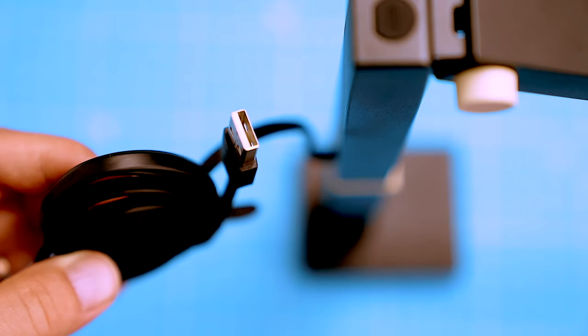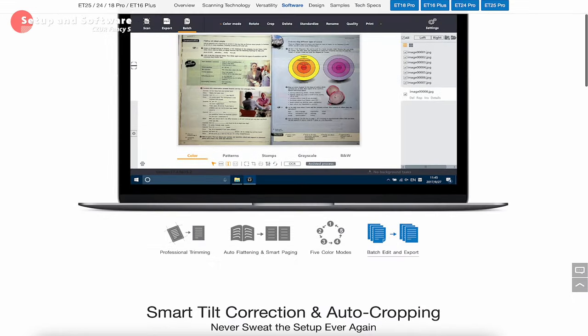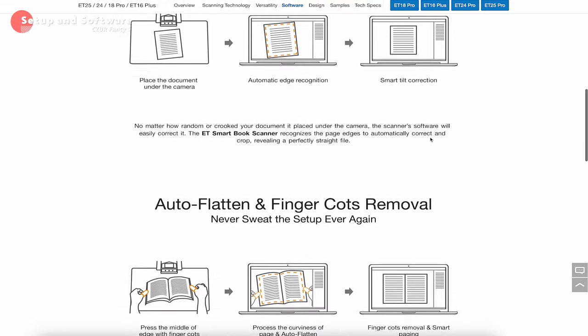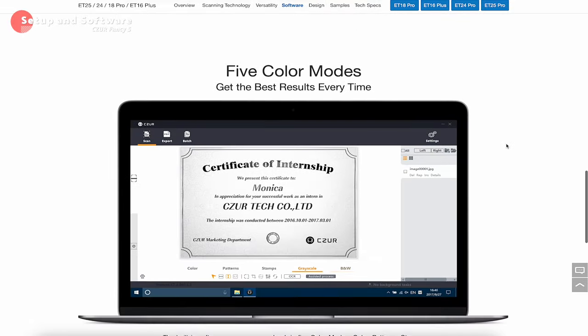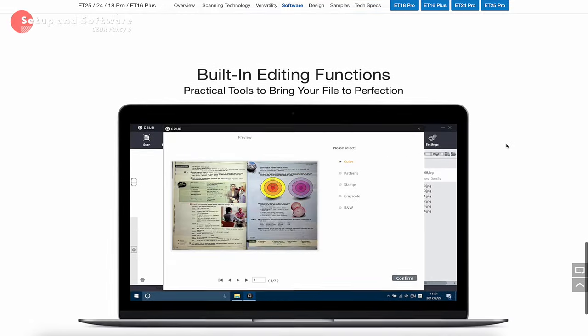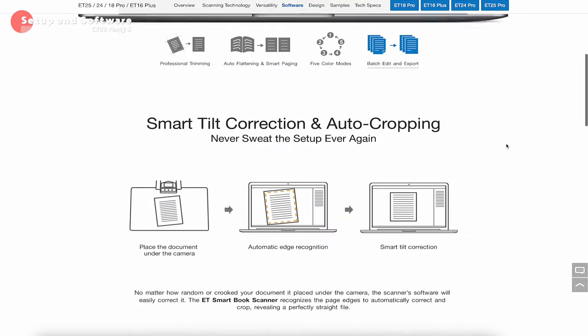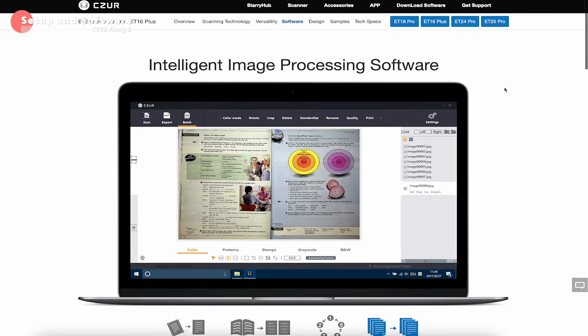The first thing we need to do is install the software to unlock the Fancy S's full potential. It's not quite plug and play, so you'll need to install the software to get the most out of its webcam, microphone, and scanner features.